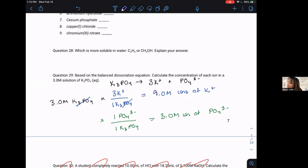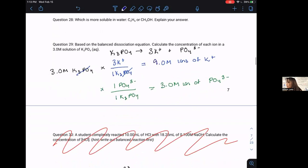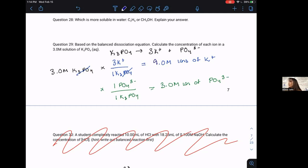I want to cancel question 30 — it just isn't necessary for this unit, particularly because we moved some things around for fall versus spring. Question 30 is canceled from the workbook for now. So let's continue our conversation about molarity and solutions.